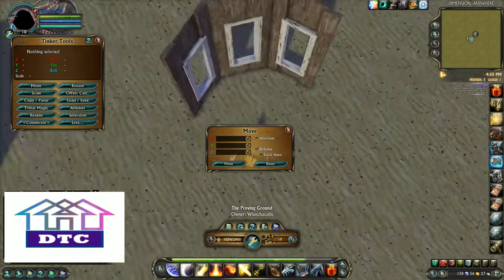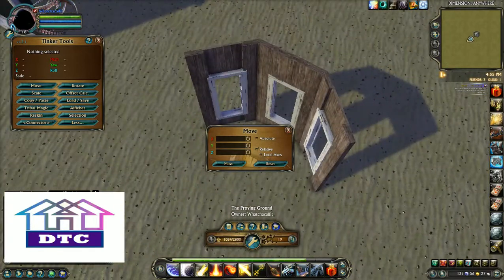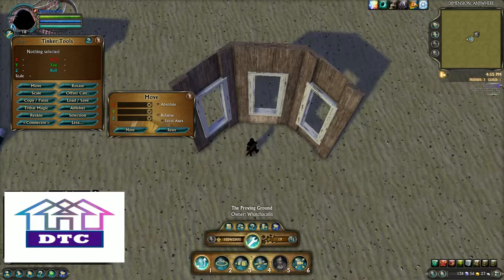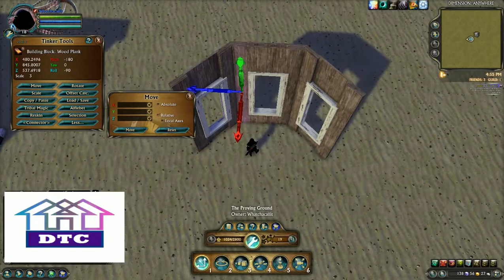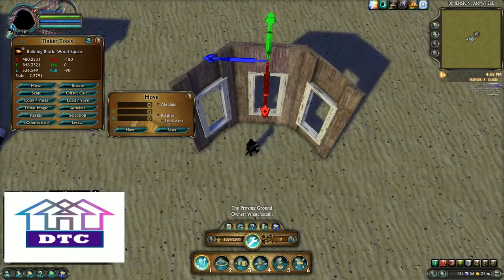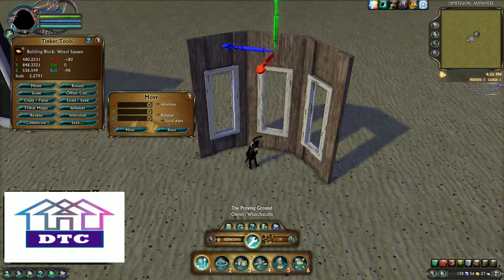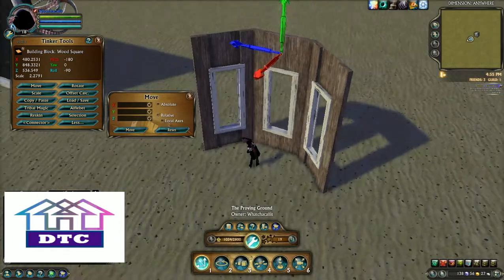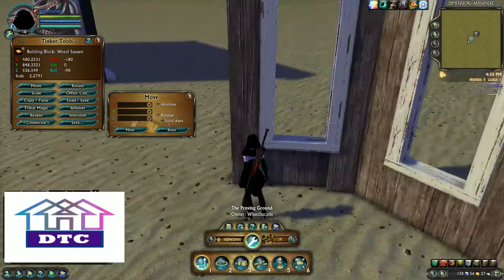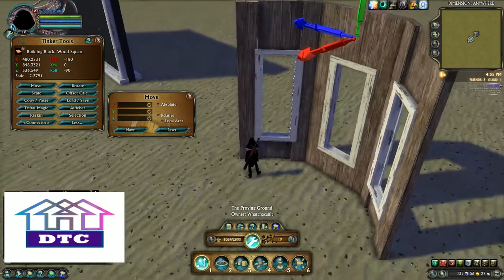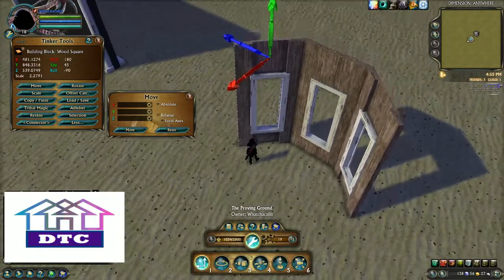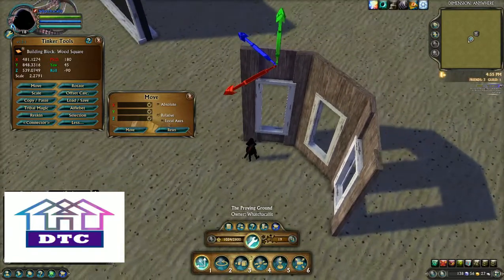I could have just copied and pasted, because there's always more than one way to do things. I could have built this whole thing and then copied and pasted that entire window set. But instead, I just set the framework so we could use this as an example for a local axes move.